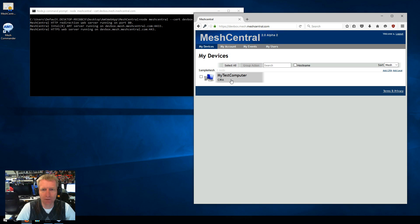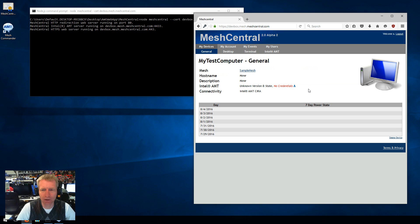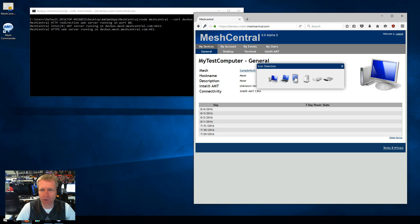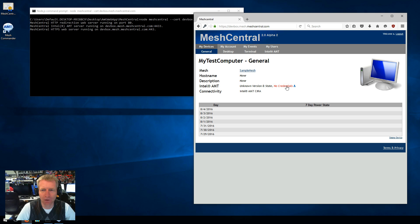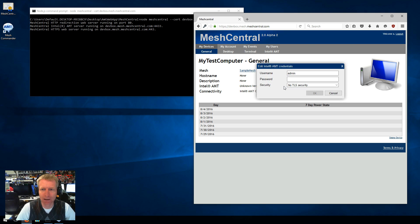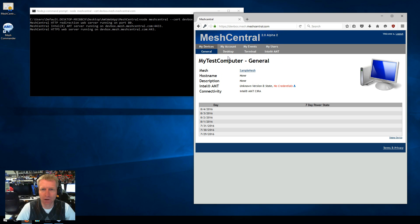OK. So now I can click on here. You can see the computer. I can change the icon. You can see the name is the name that was on the certificate. You will see that AMT currently doesn't know the version or the state. It also has no credentials. It doesn't know the credentials of AMT.